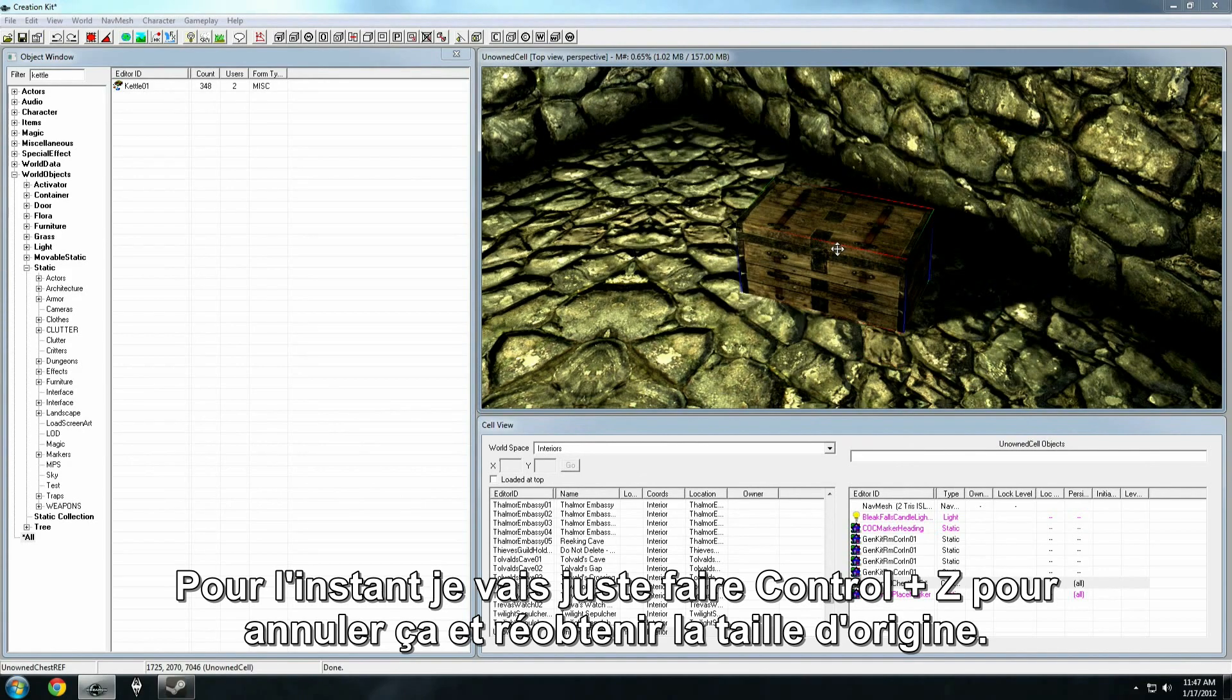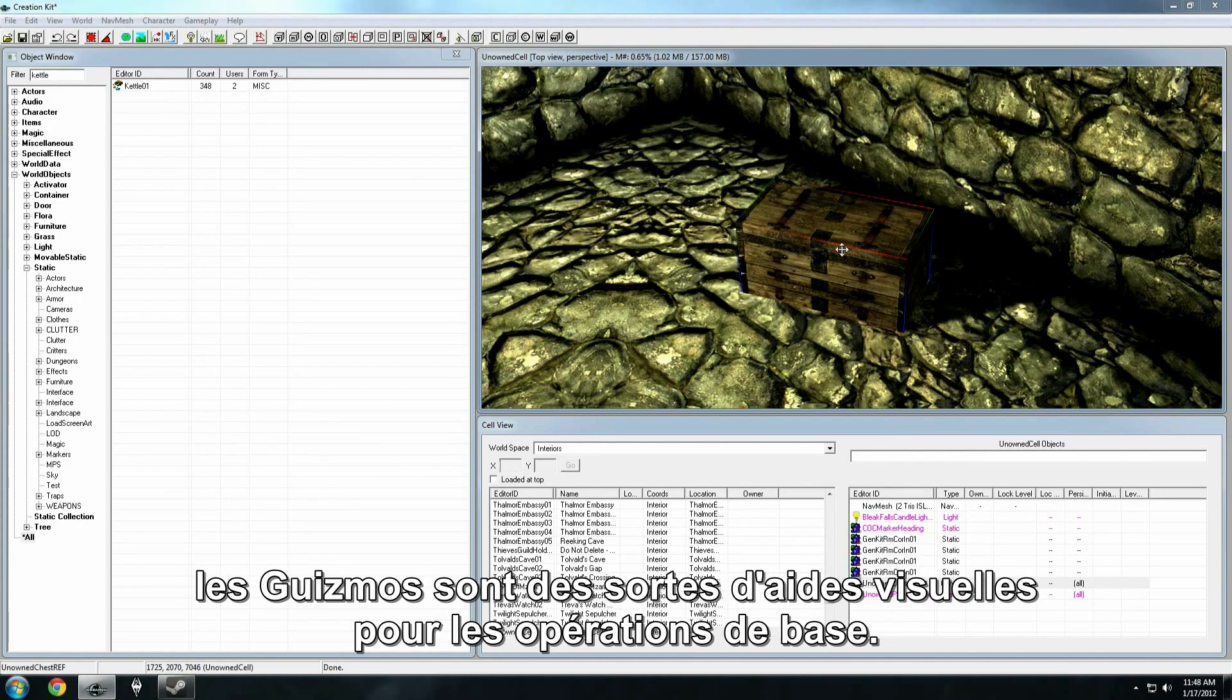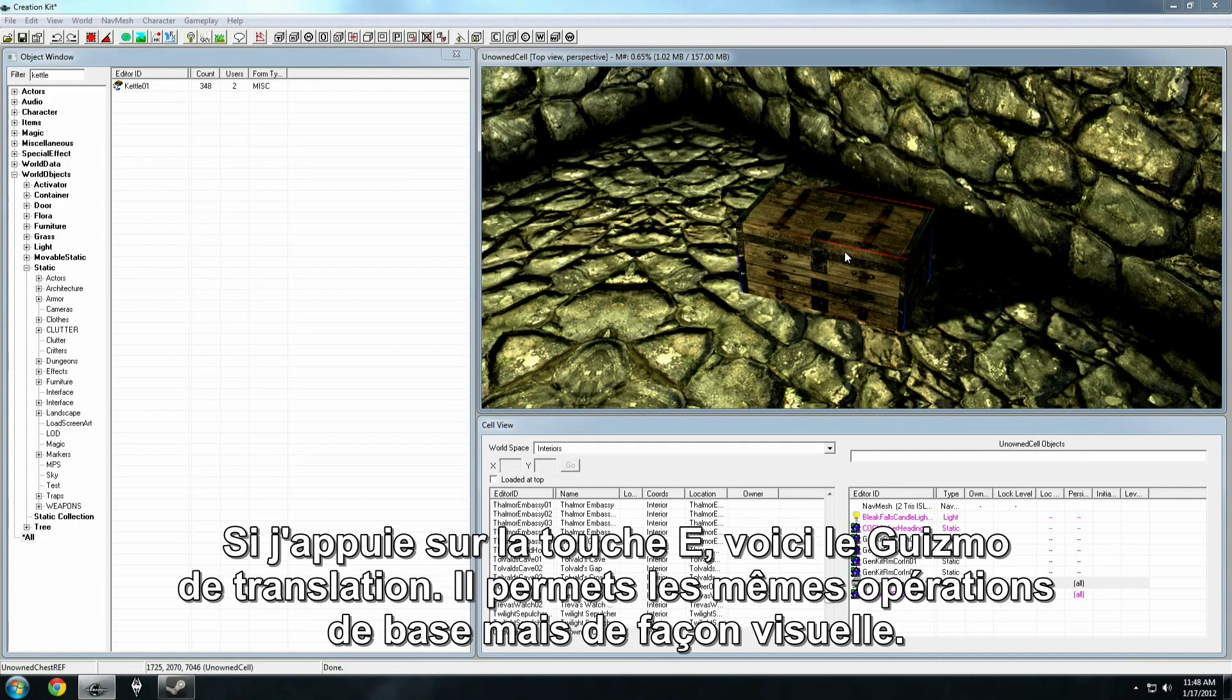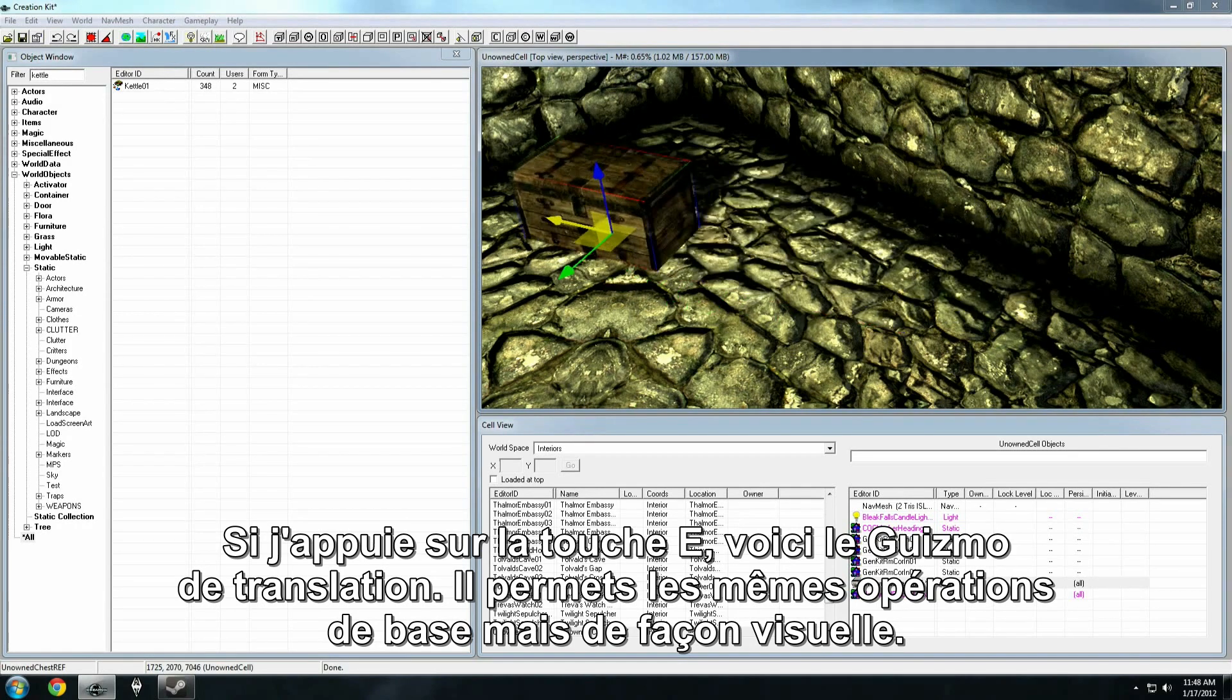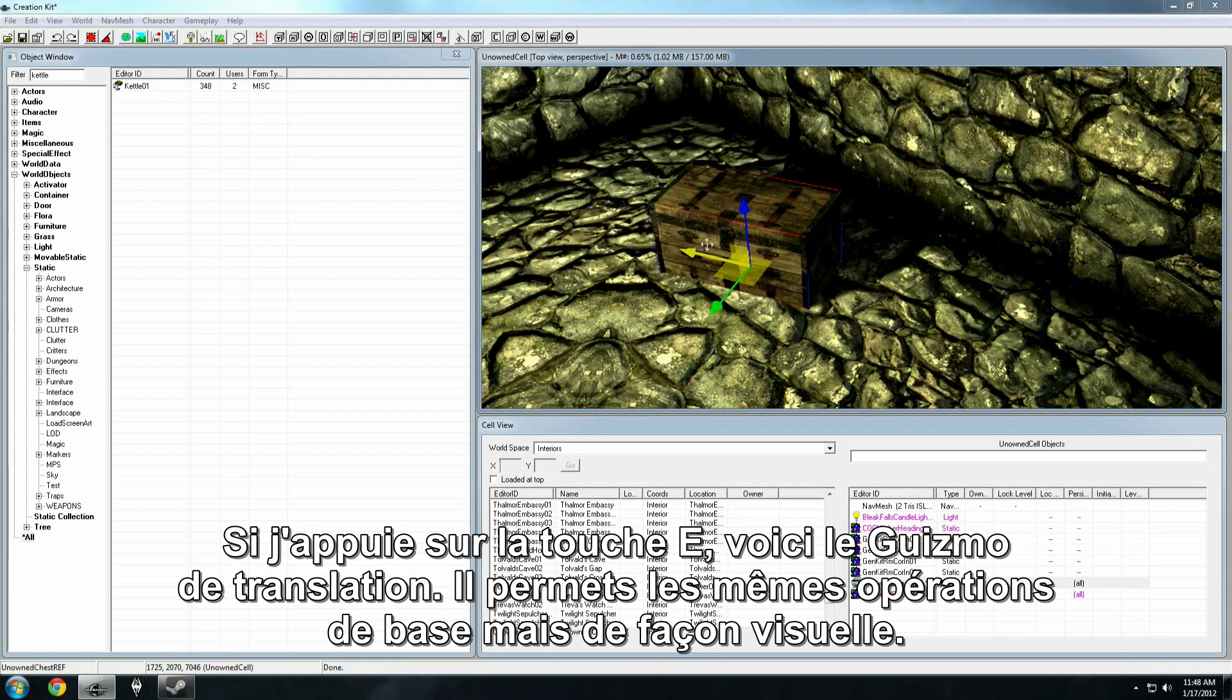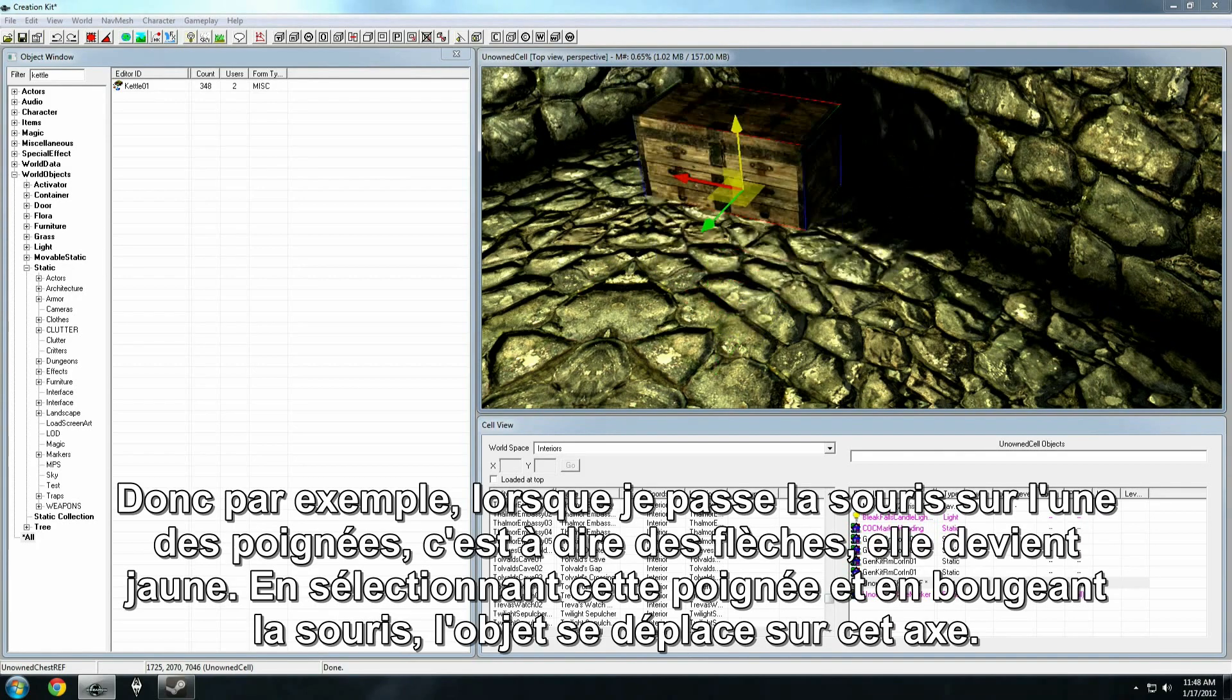The creation kit also features some new tools called gizmos. Gizmos are sort of visual helpers for these basic operations. So, for instance, if I hit the E key, this is the translation gizmo or movement gizmo. It gives us all the same basic operations, but we can finely tune how we move the object in a visual way.